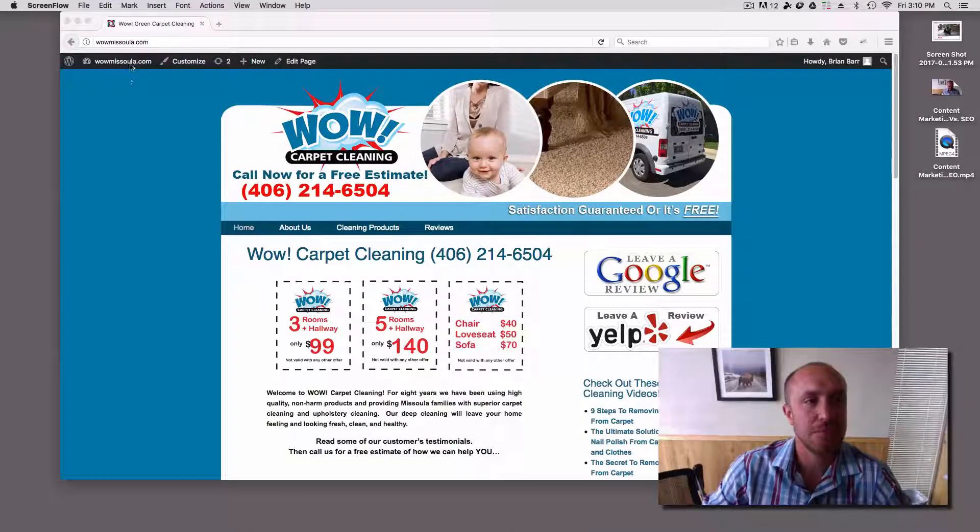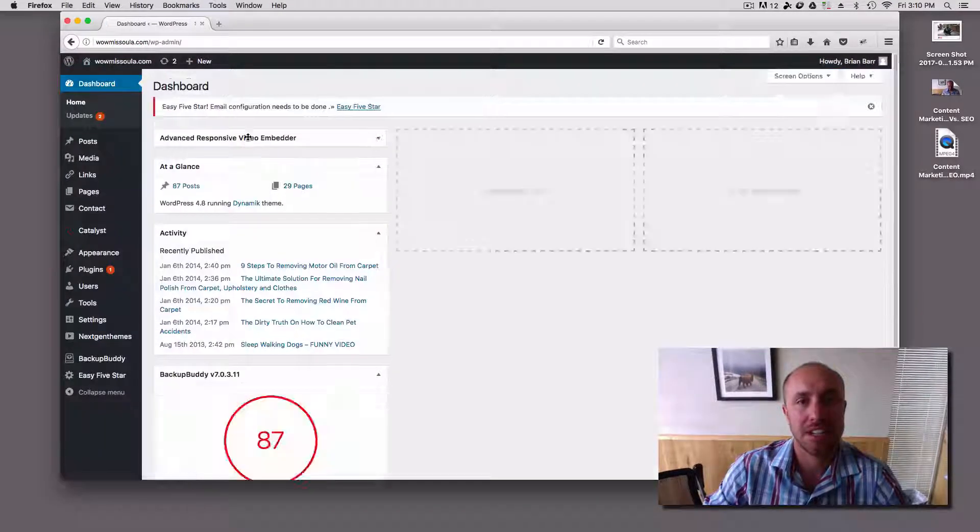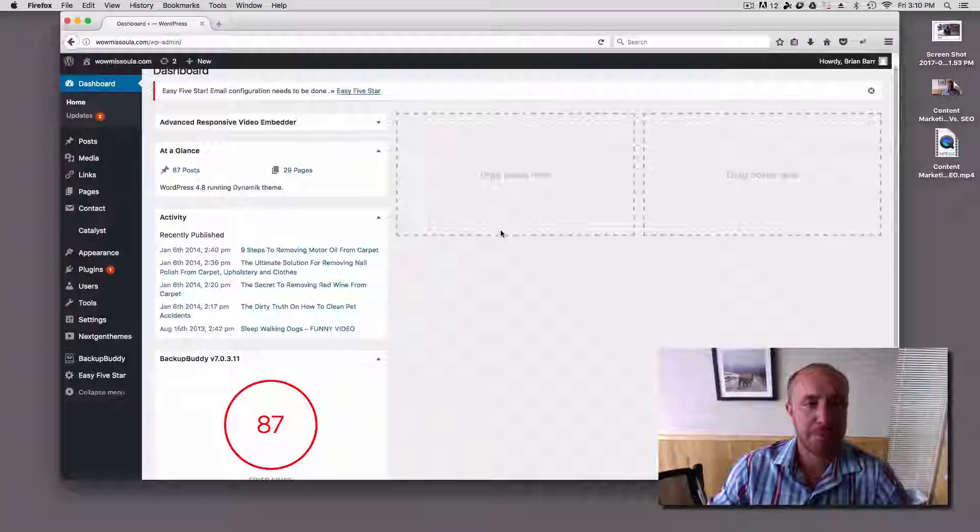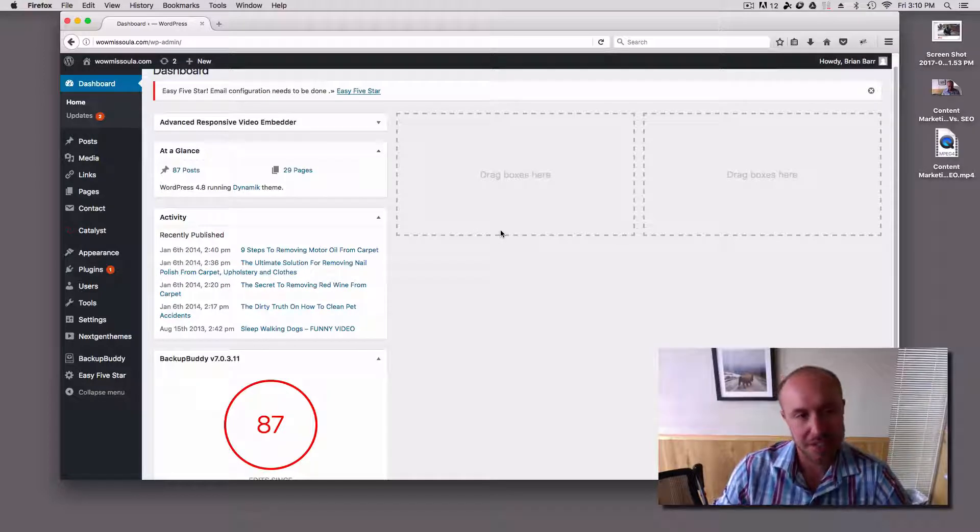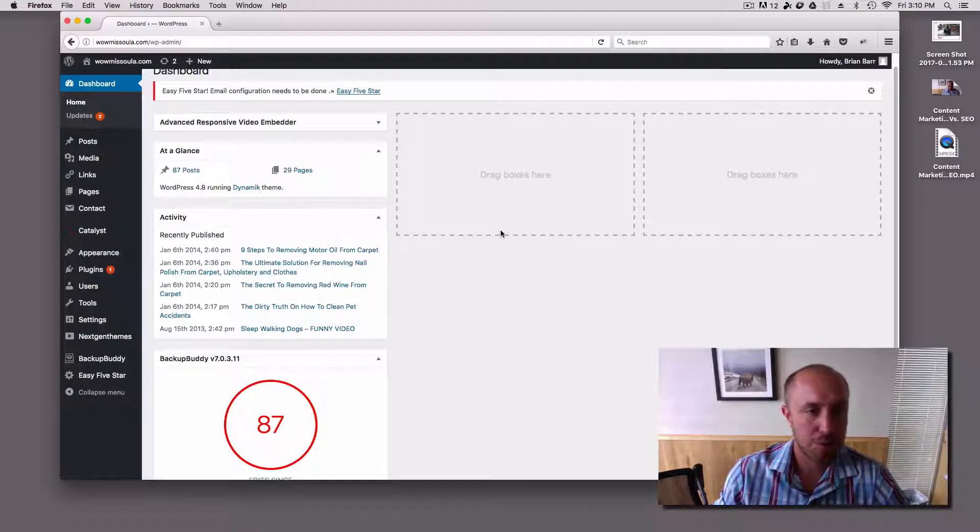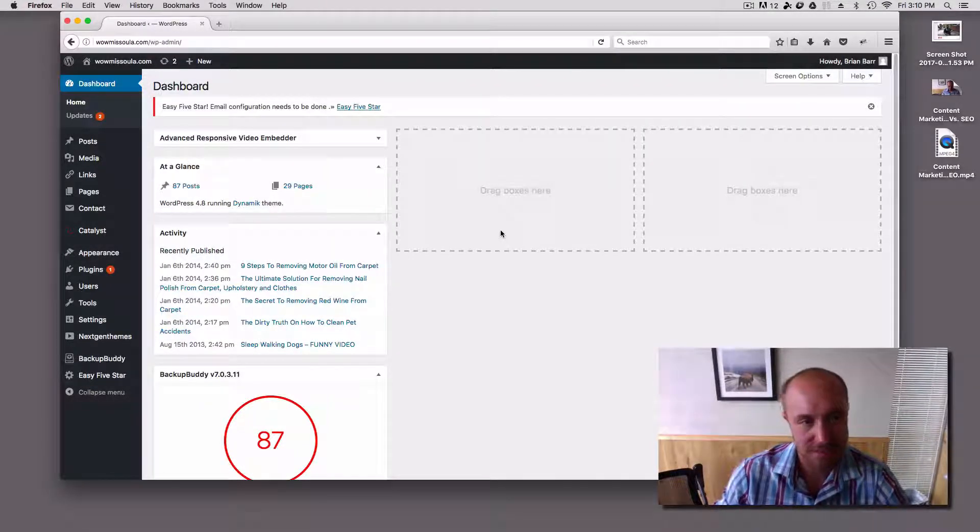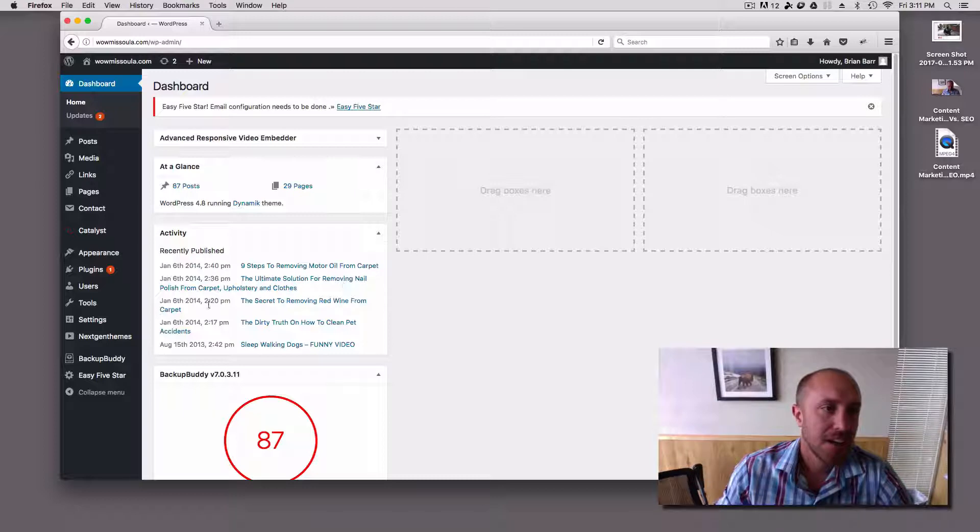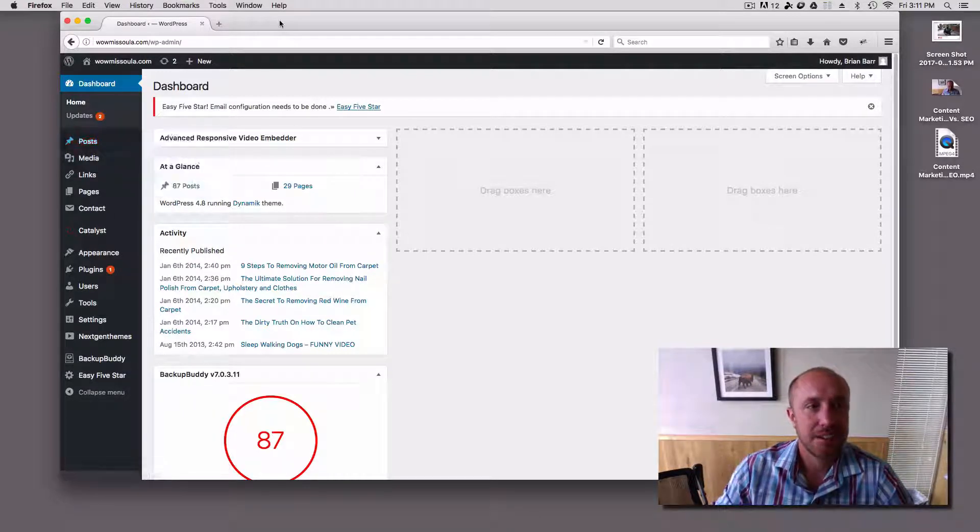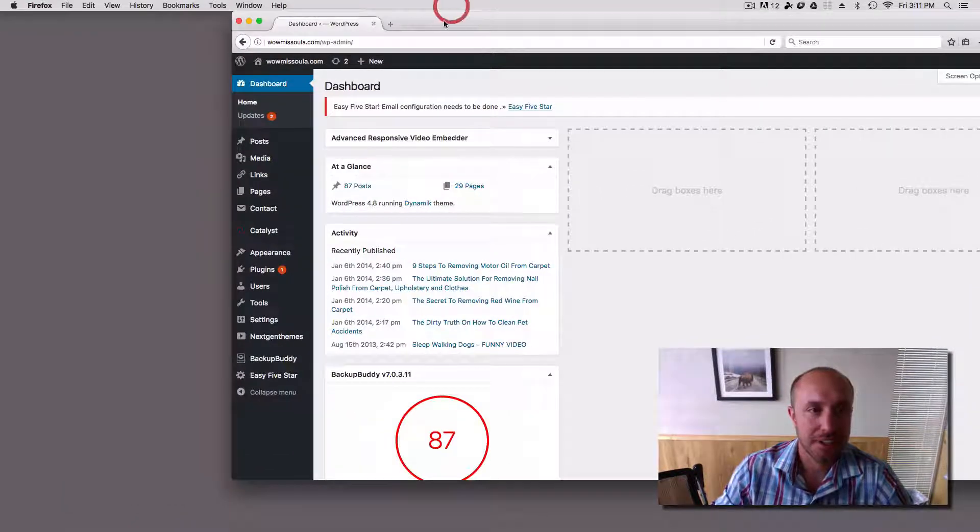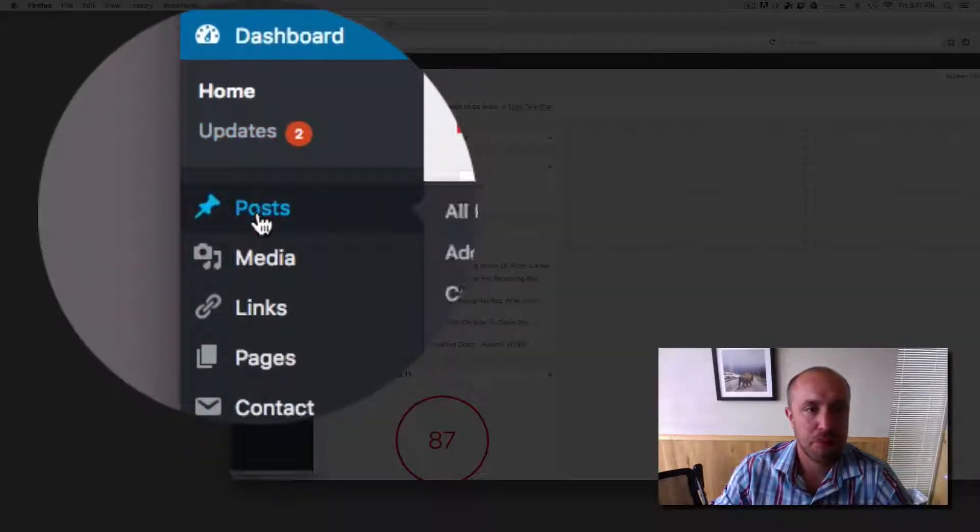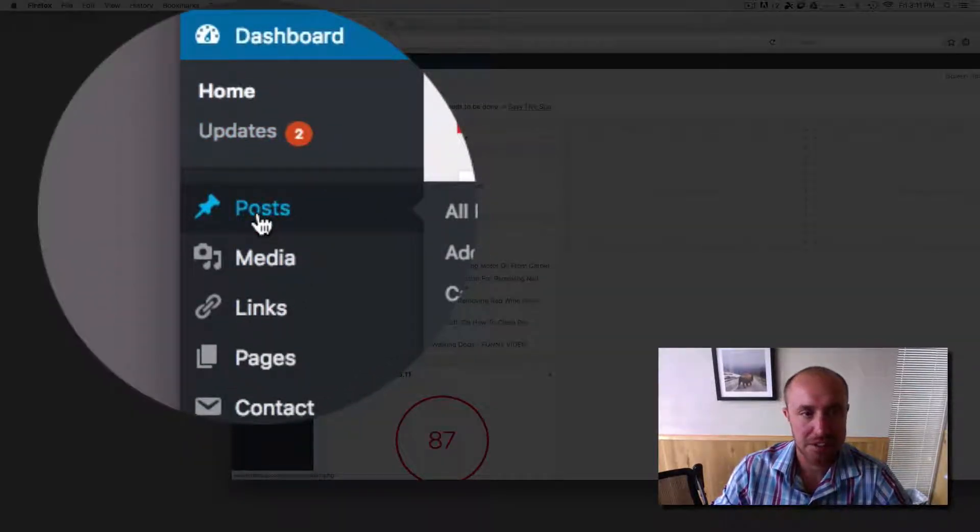So let's go into the WordPress dashboard. I already got logged in and everything. So here's typically what you're going to see when you log into a WordPress website, something similar to this. Along the left hand side, we've got posts. If you're doing blog posts, that's fine. You can use this feature.